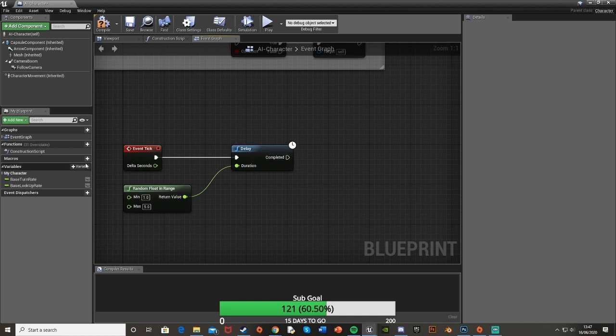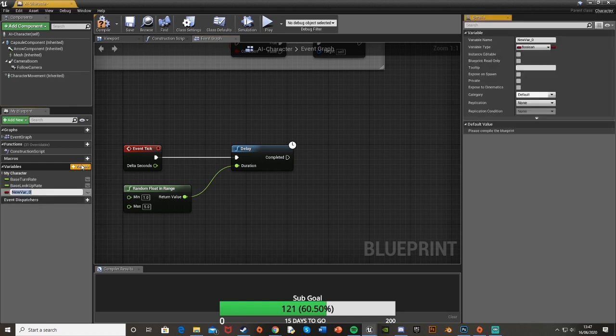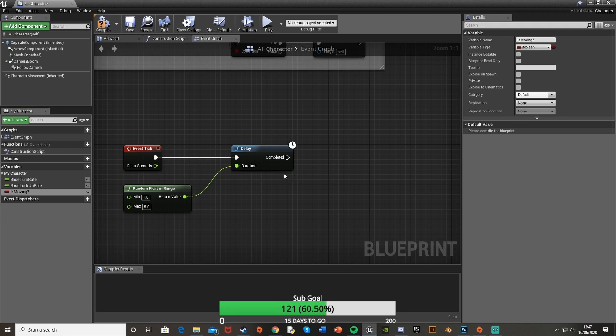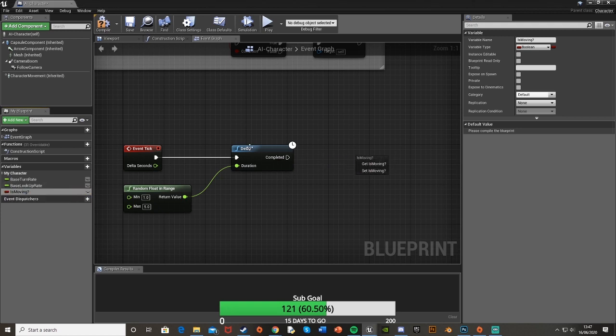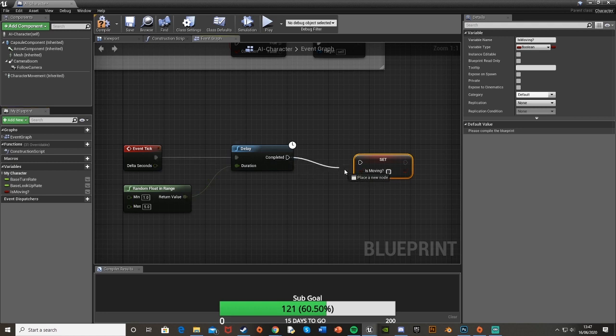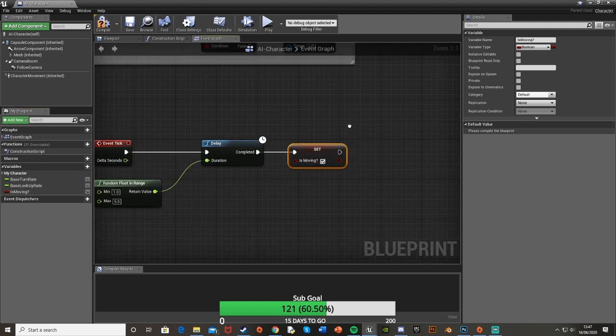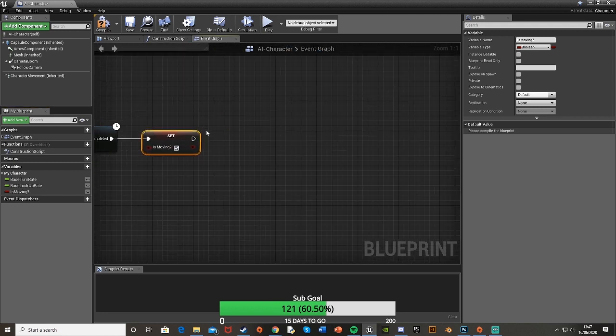Now we're going to make a variable. In the bottom left here press the plus button on the variables. We're going to call this is moving question mark, or is moving, whatever you want. Make sure that's of type boolean. Then drag and drop that in after the delay and do set is moving. Plug that in and we're going to set it to true.